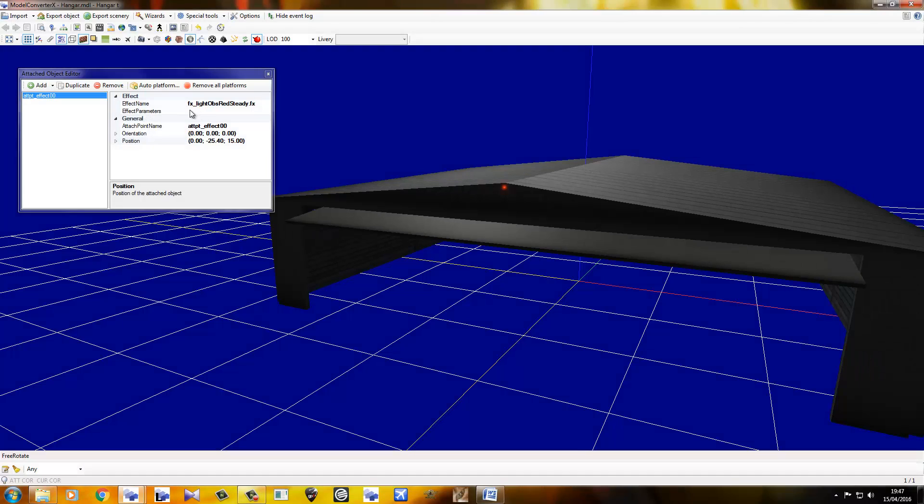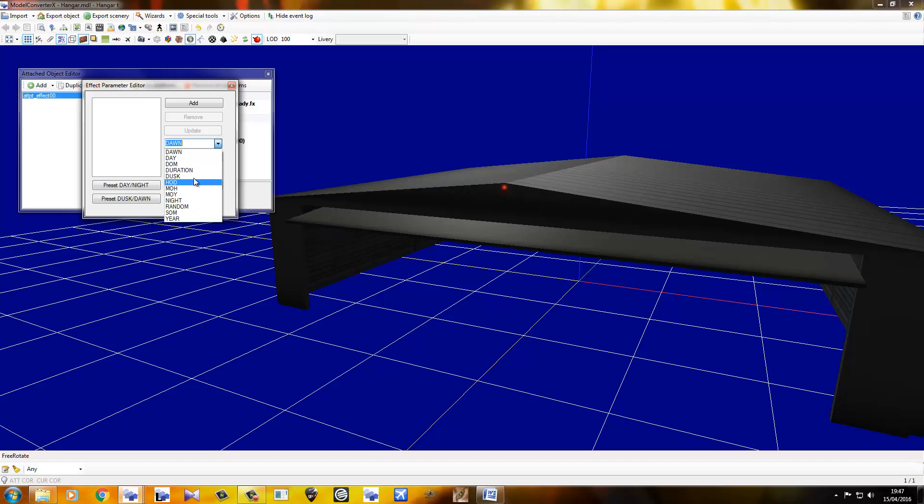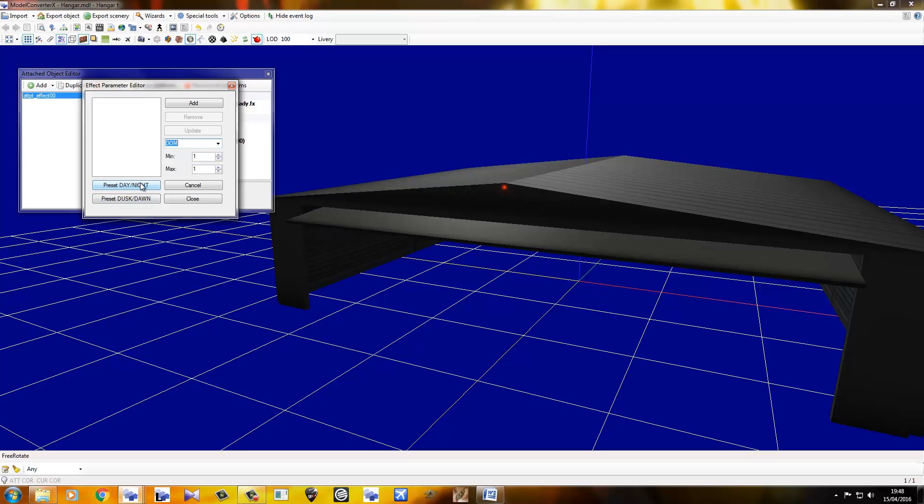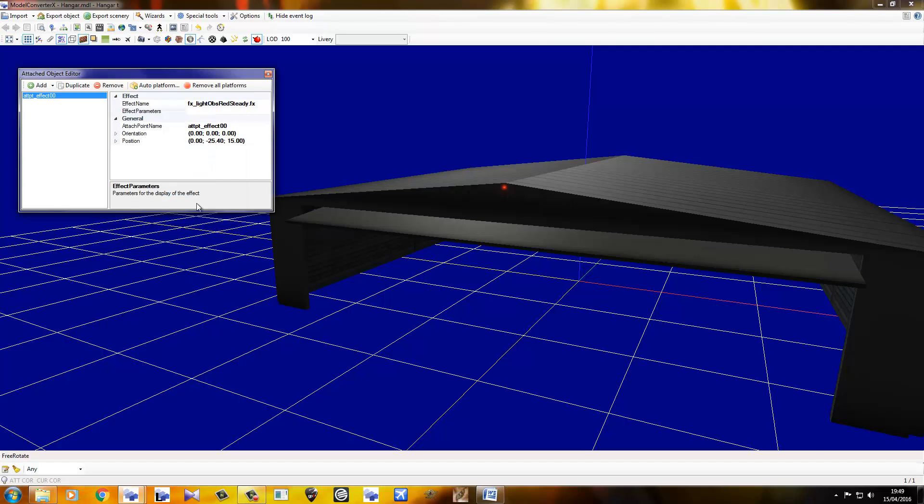You can also give your effects parameters. So, if you look down here, you can see all of these parameters. What I normally do with this, I just set for day and night. So, I use these buttons here. Fantastic. Preset day, night. Preset dusk and dawn. So, day, it's off. Zero. I'm pretty sure zero being the value of off. And it's on at night. It's on at dusk. It's on during the dawn. Update. Close.